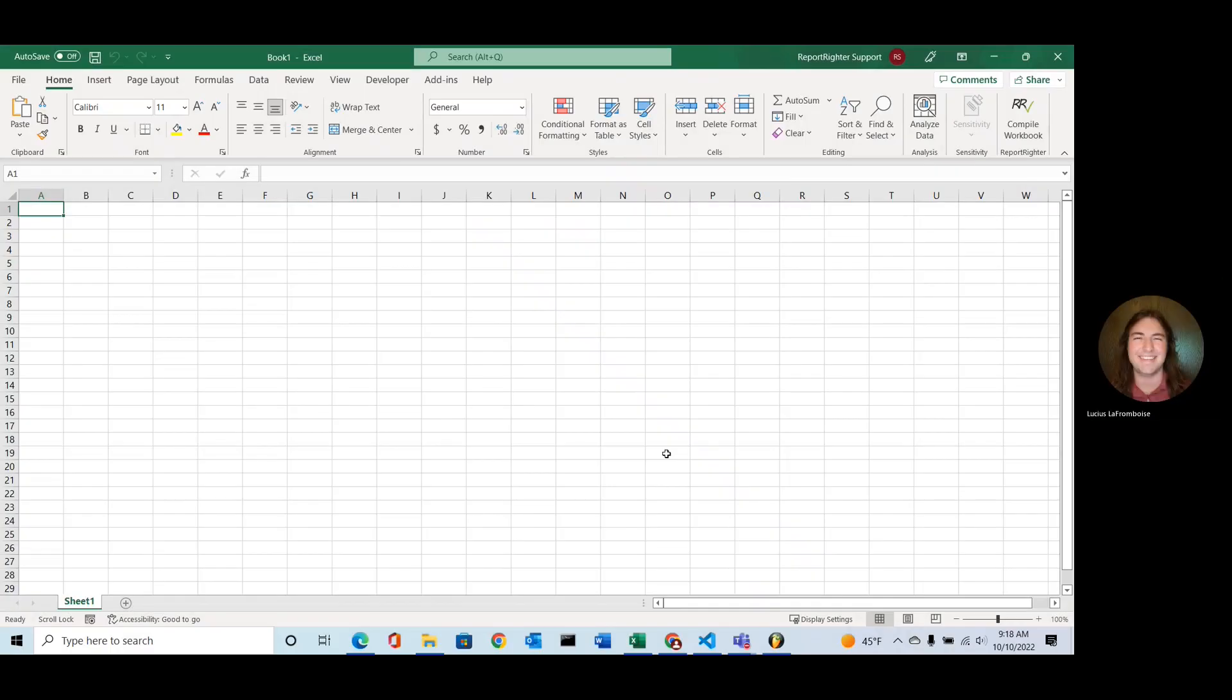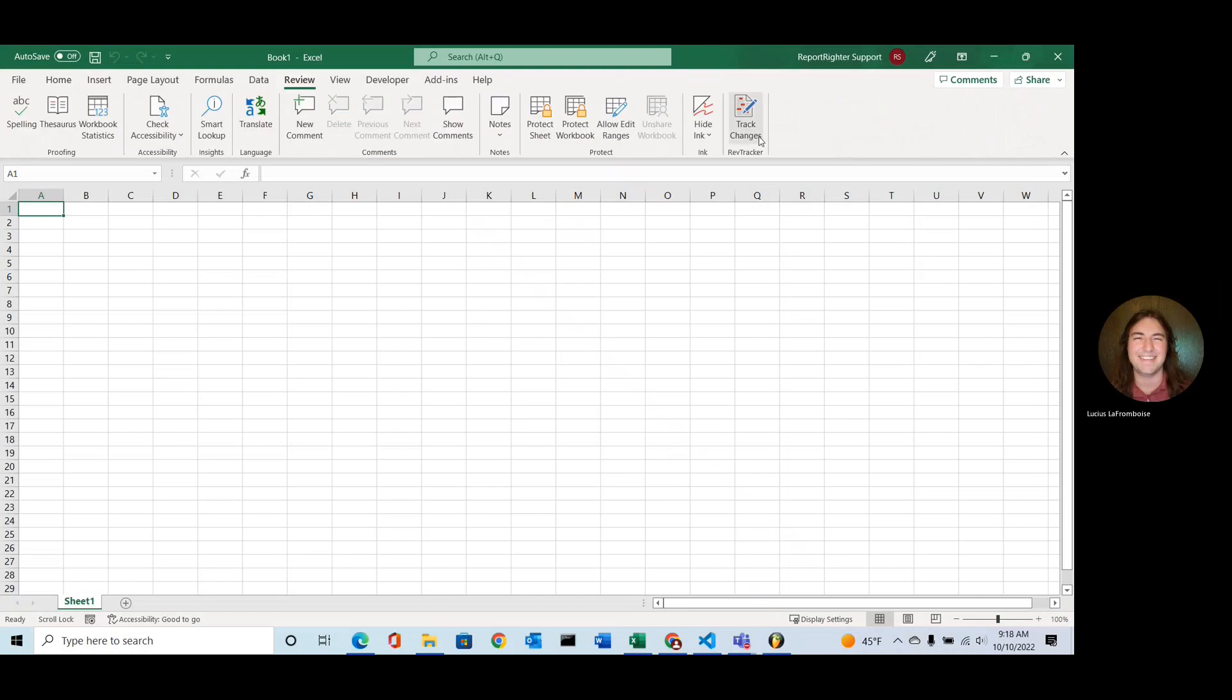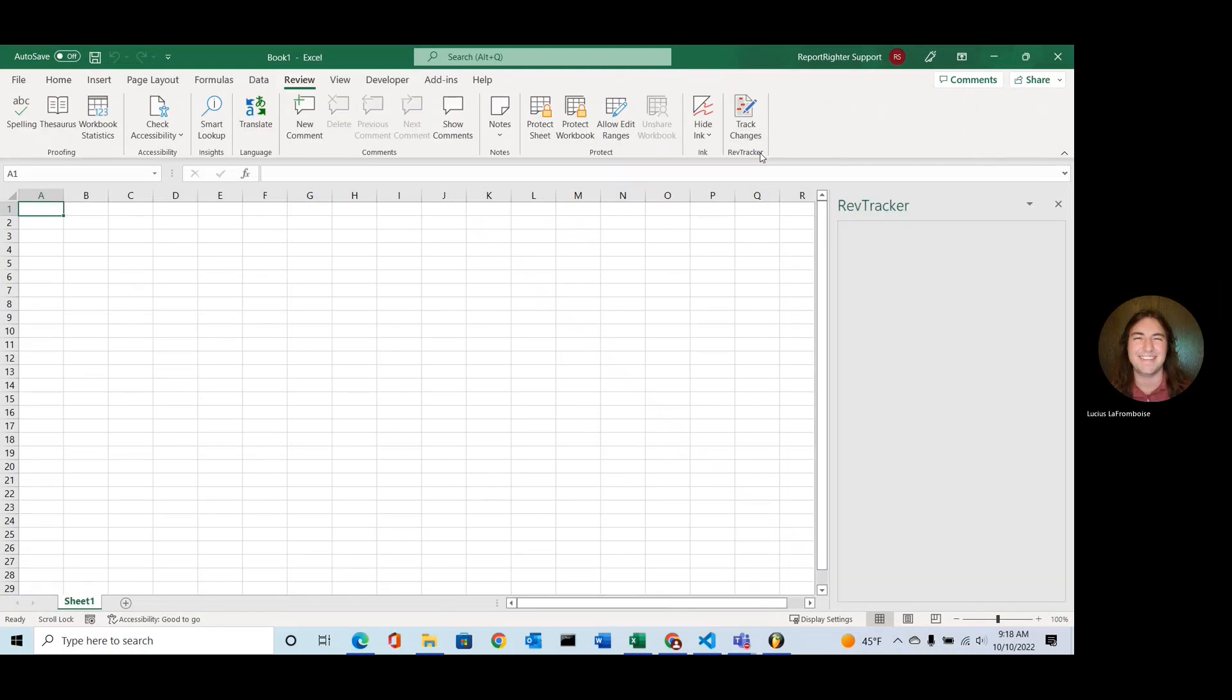All right, and now we are in our Excel workbook, and we're going to go to the Review tab and click the Track Changes button, just like you would in Word. And this is going to open up the RevTracker task pane.